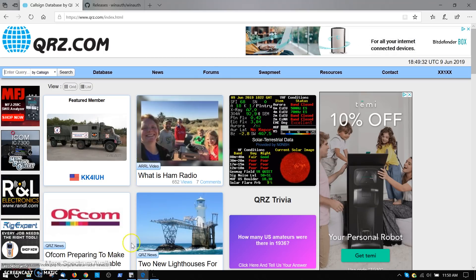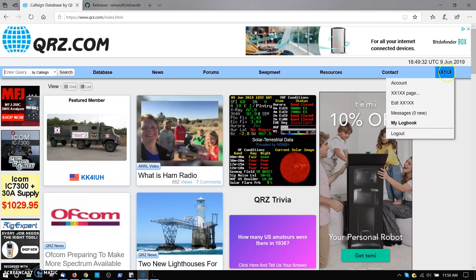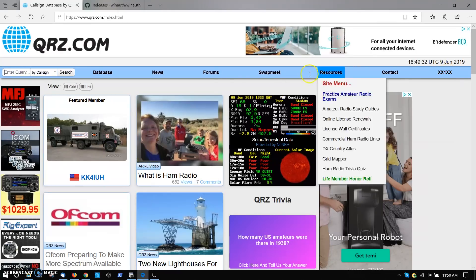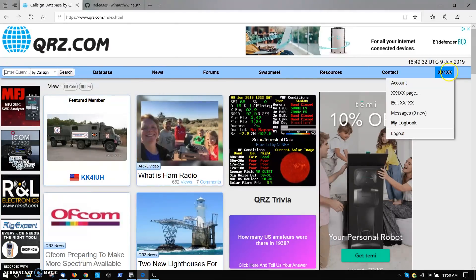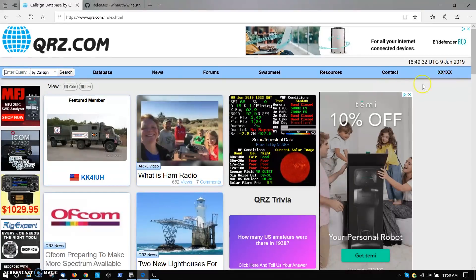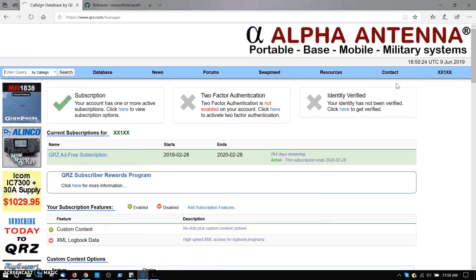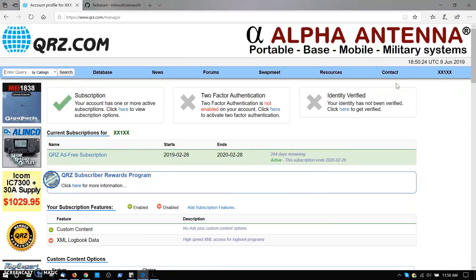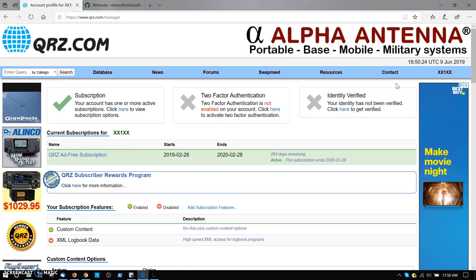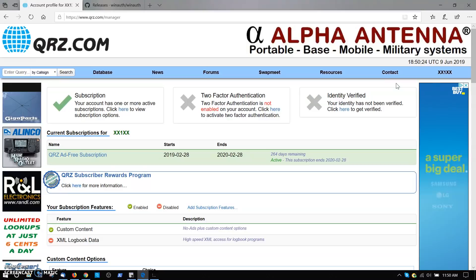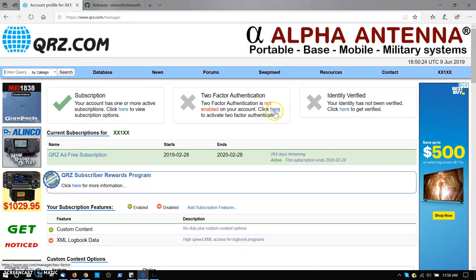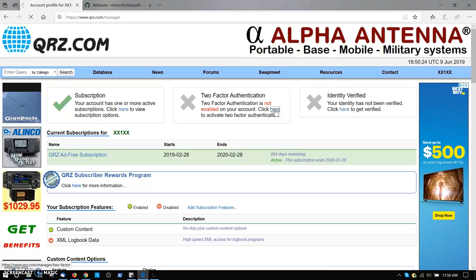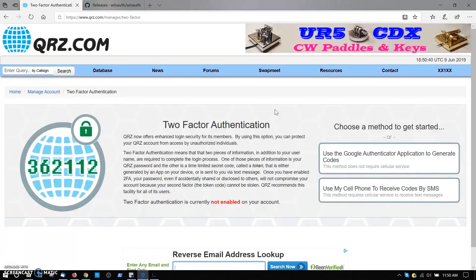I've already logged into the QRZ system as our fictitious user XX1XX, and looking along the top here at the blue menu bar, you'll see your call sign on the top right. I'm going to drop down and choose the account option from the menu, and that'll take us right to the user's account. Right on the top of the page here is where it says two-factor authentication. In this case it's not enabled, so we're going to click here to activate, to begin the activation of 2FA.